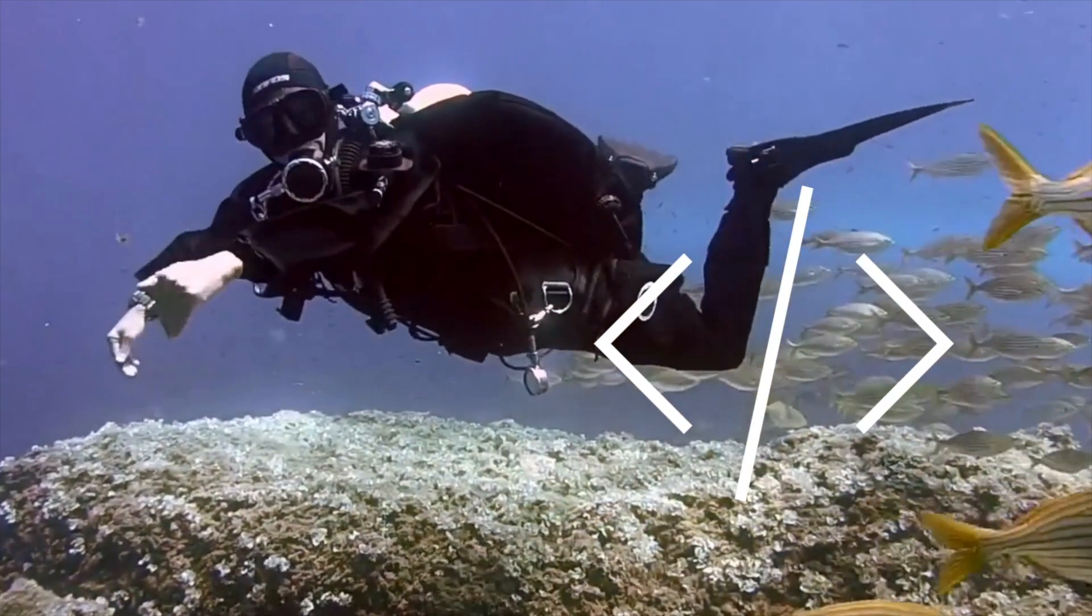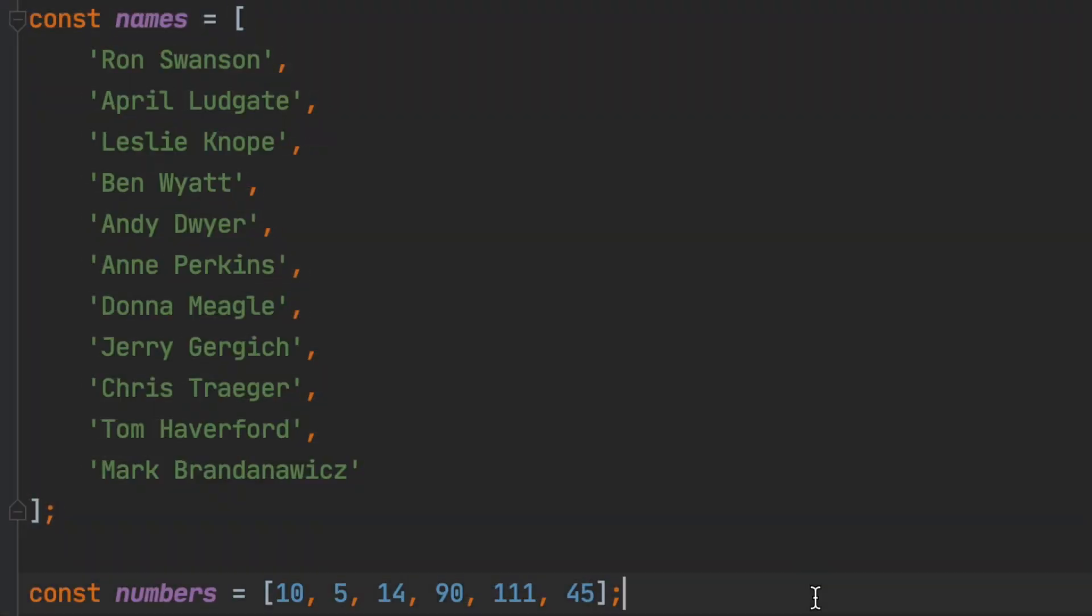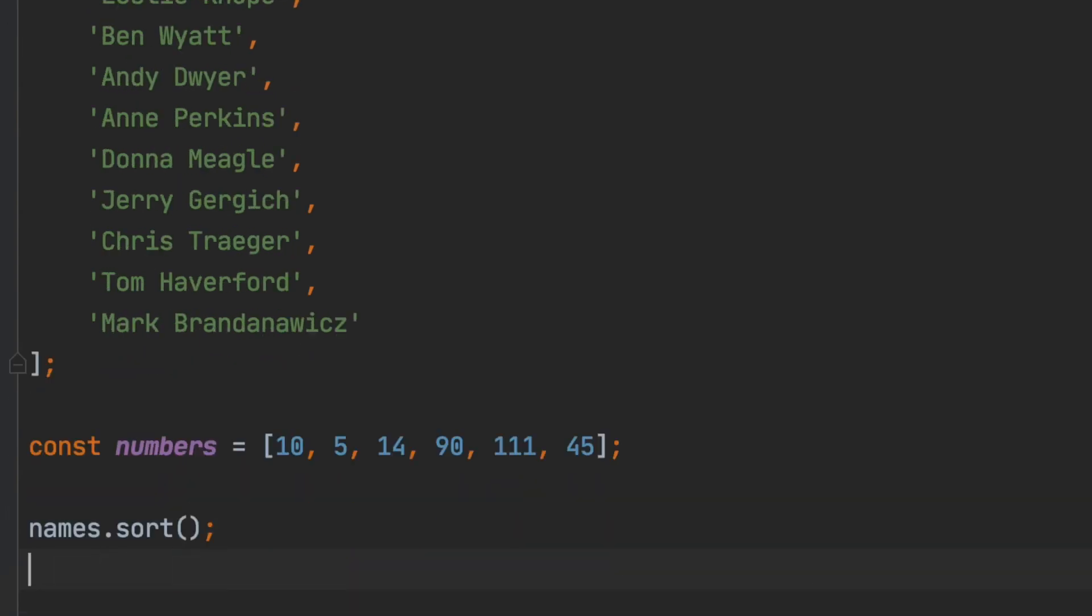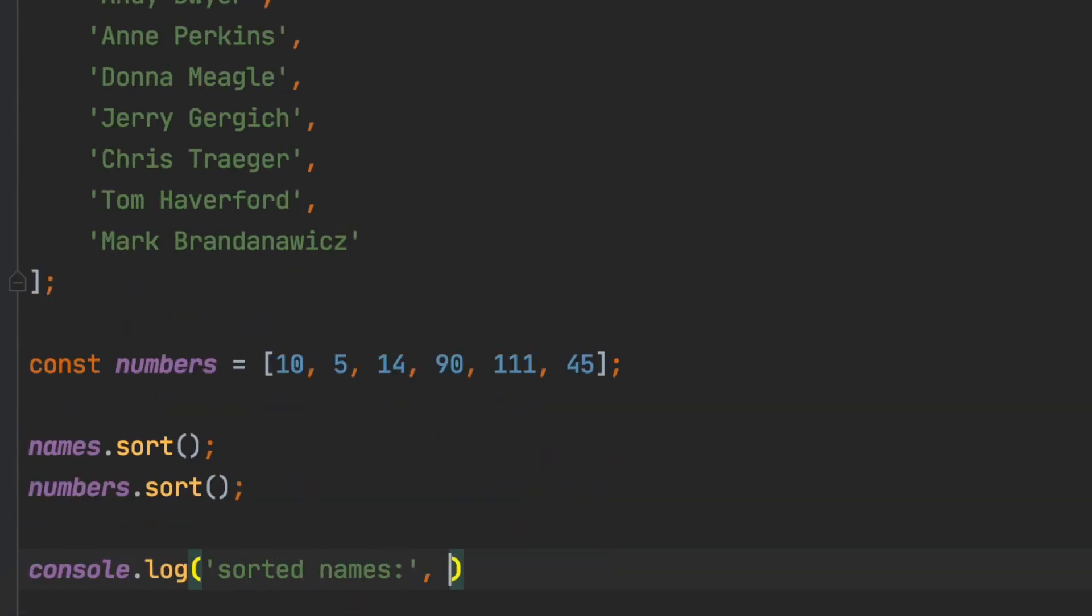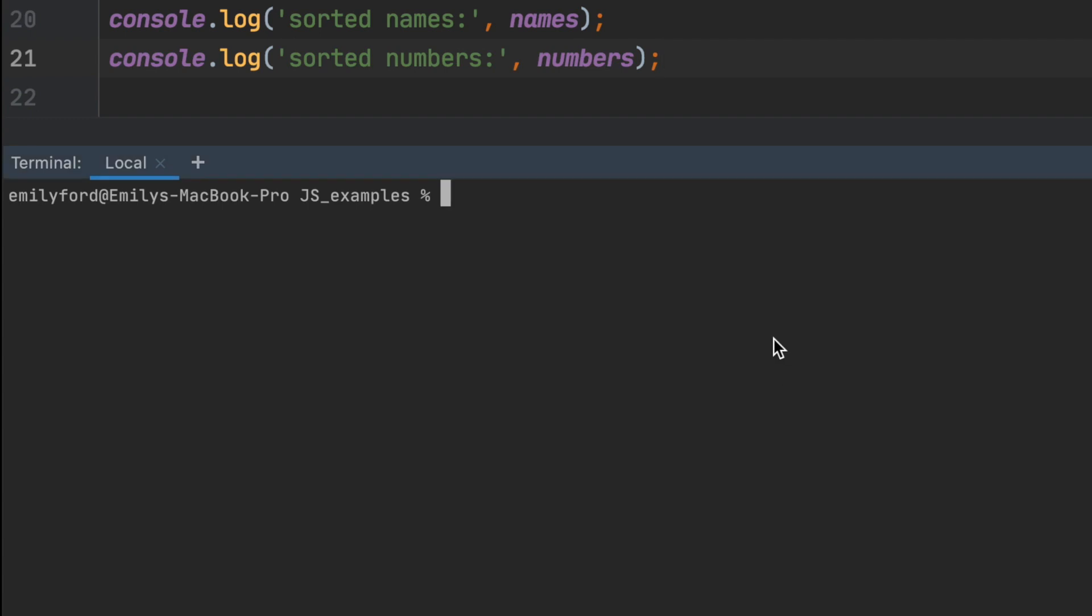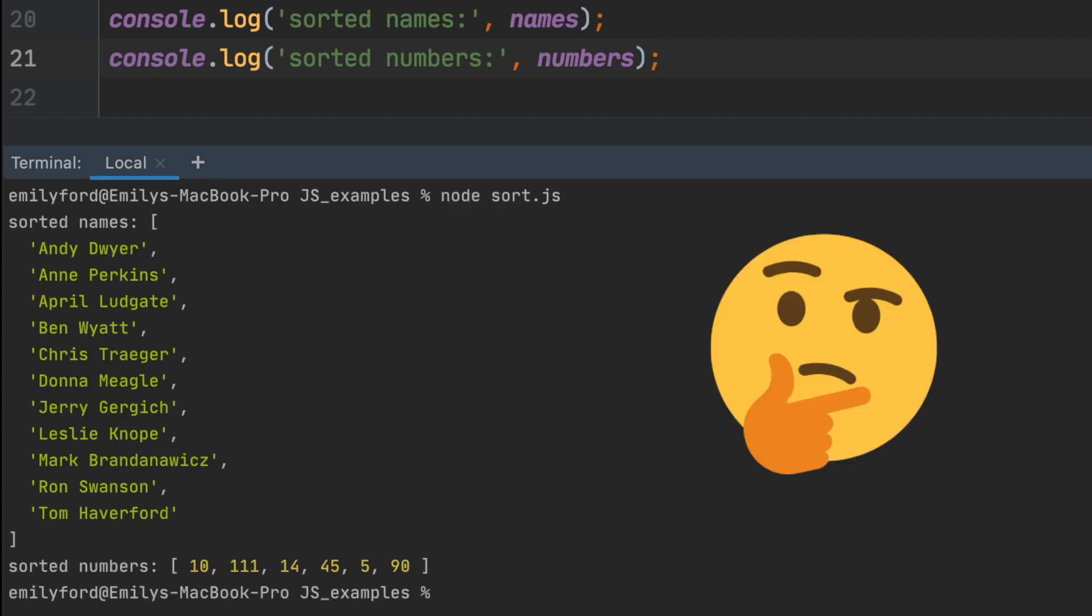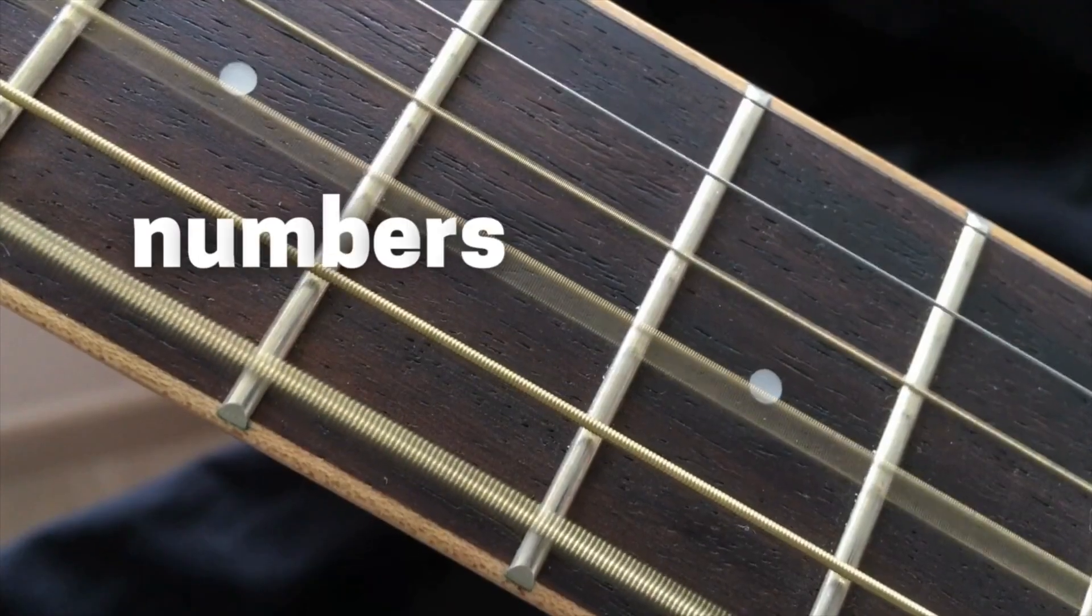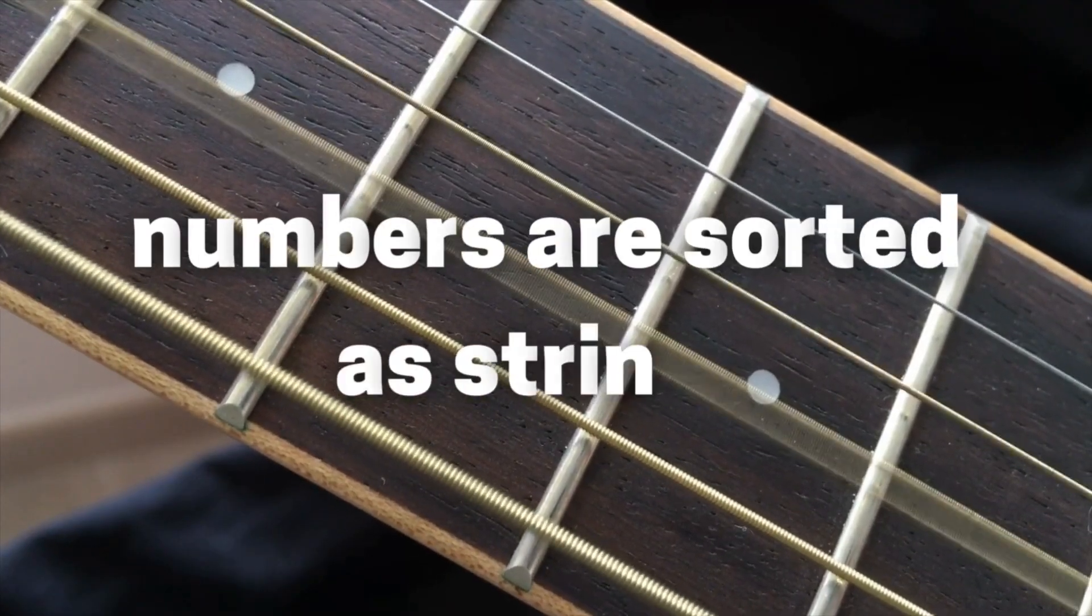Let's dive into some code. Here we have the two arrays from earlier. We'll call the default sort on each. Let's console.log these arrays. Then we'll run the file using node and see our sorted arrays. But wait a minute. The numbers array doesn't look right. This is because numbers are sorted as strings.